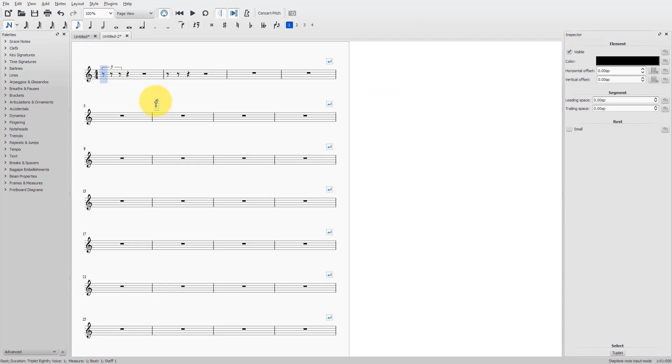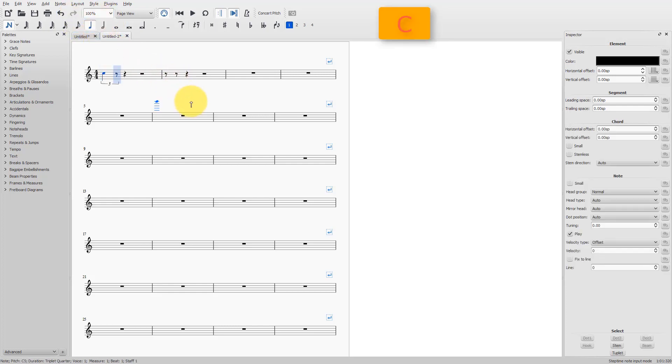what I do is first type 5, which selects the quarter note. Type my note. Then, type 4 for eighth note, and type my note.